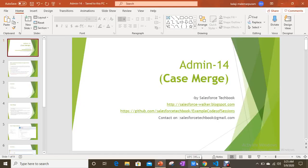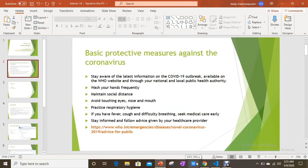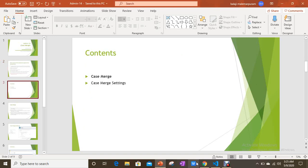Hi everyone, today we are going to discuss the topic of Case Merge. We are going to discuss what is Case Merge, how we can enable Case Merge, how we can enable Case Merge in settings, and what are the different options we have.